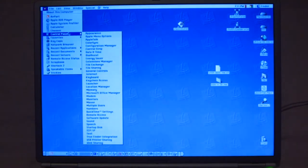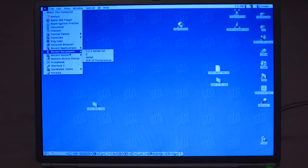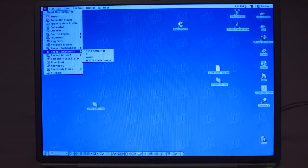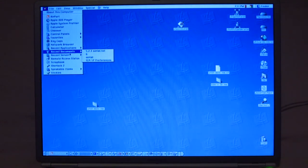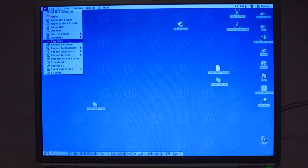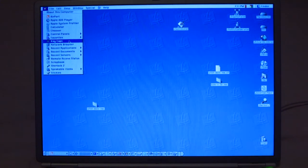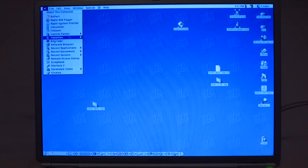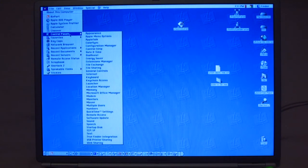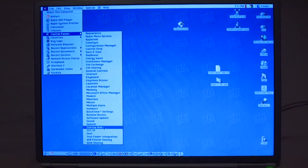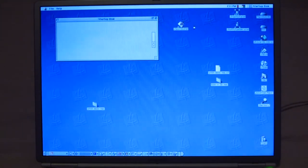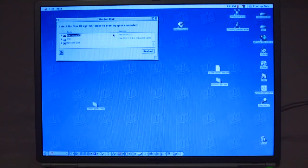So let's take another quick look at Mac OS X on this machine. If I can find it. It's right here. There we go. Startup disk.